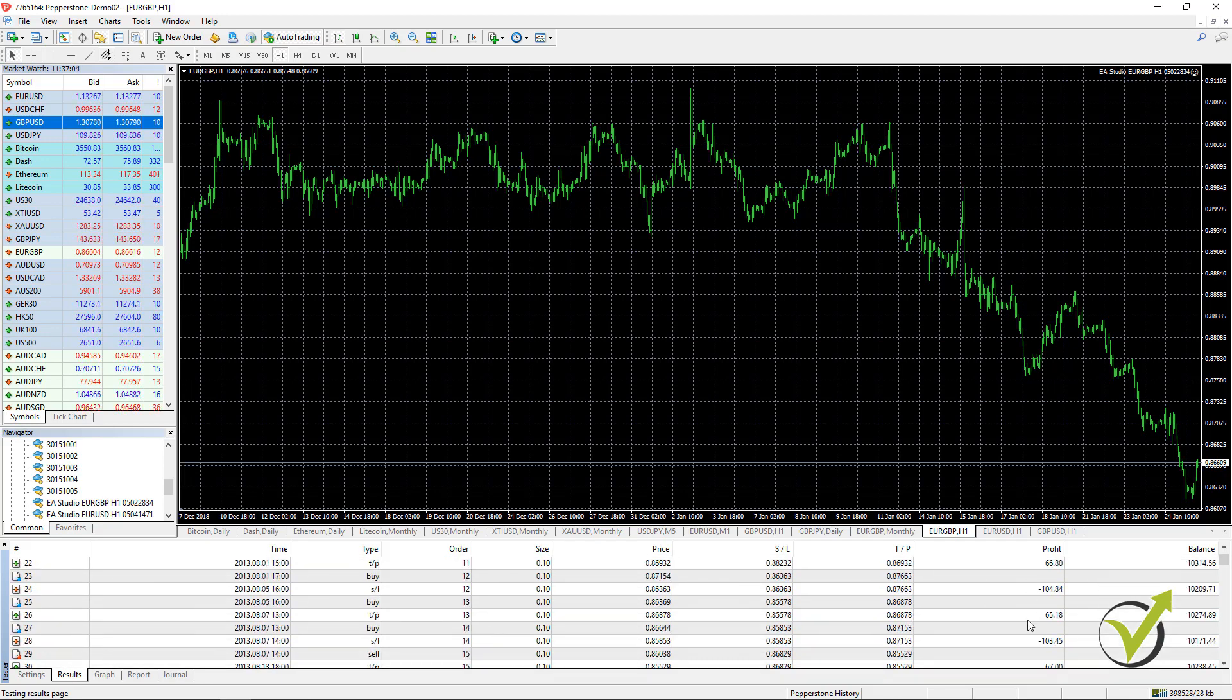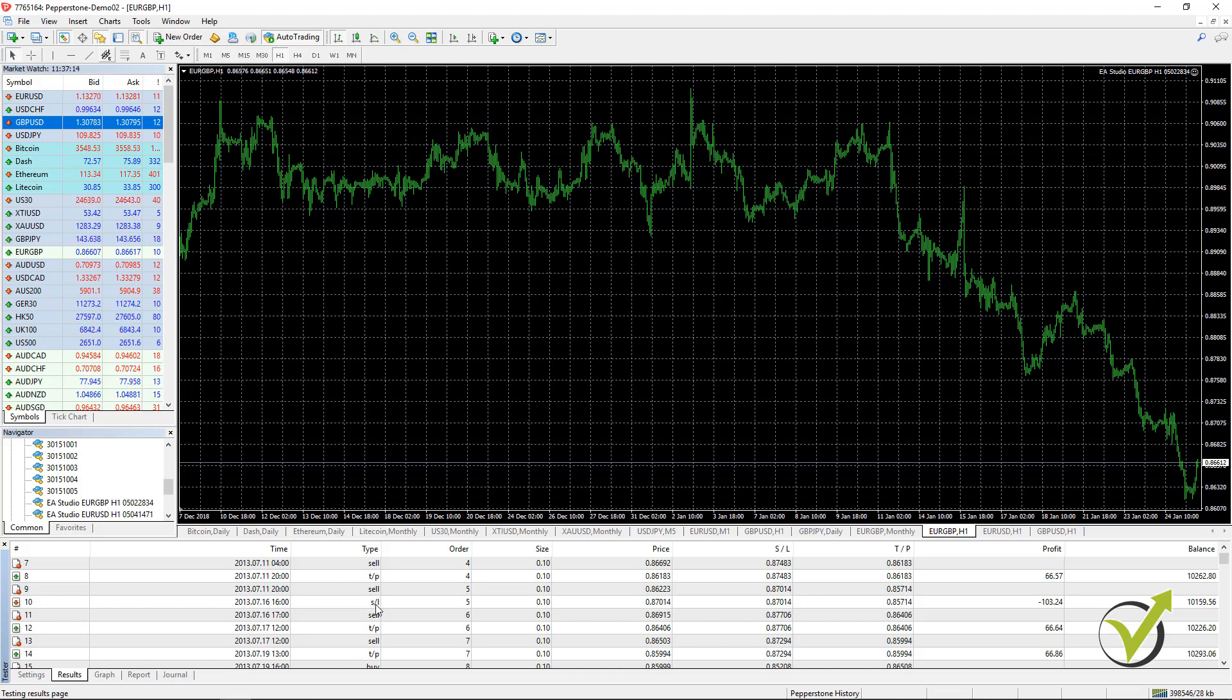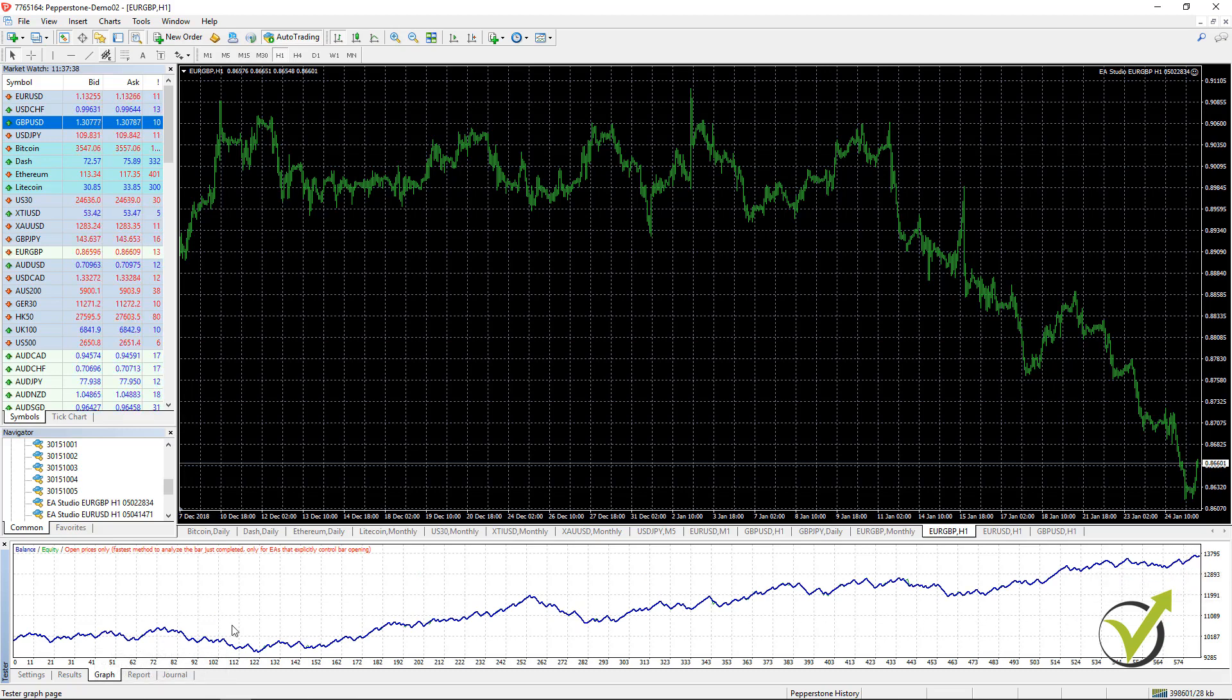I go to results and here you can see all the trades that were opened and closed. The profit, the losses that we have, the balance on the right side, was it a sell, what happened after that, take profit was hit, then another sell, stop loss was hit, then another sell, take profit was hit and so on. If you go to the graph you will see the equity line of this Expert Advisor. You can see that we have so far very good equity line for this Expert Advisor.